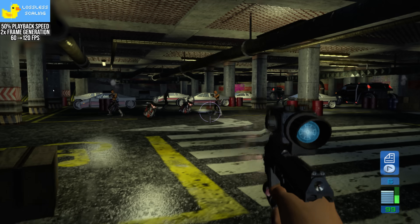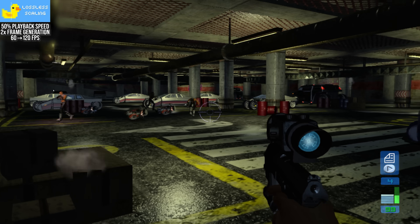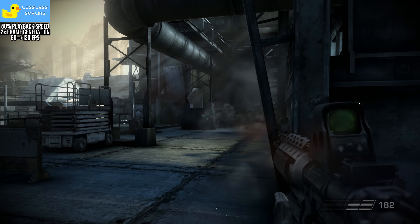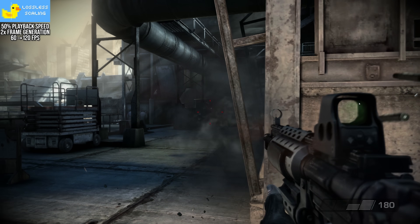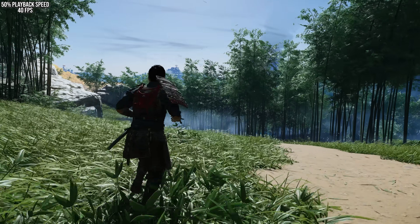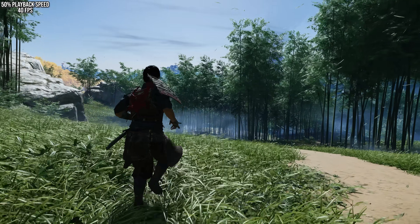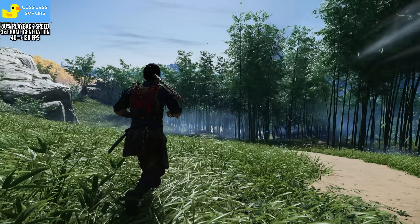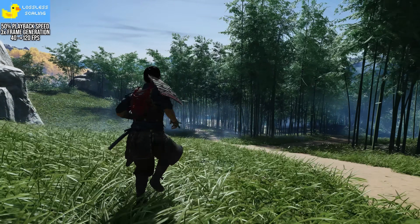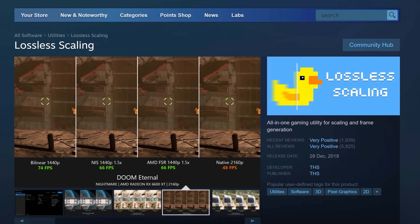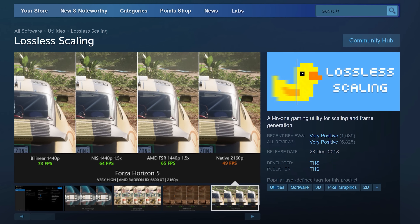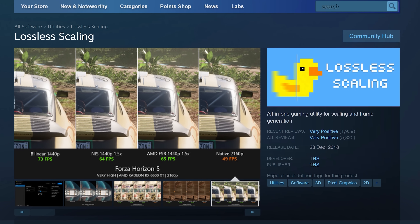What if you could increase a game's framerate by two or three times just by downloading a small program on your PC? Ghost of Tsushima running at 40 FPS — well, you can click a button and now it's running at 120 FPS. That sounds like a pipe dream, but it is more or less what the program Lossless Scaling can do for you by utilizing frame generation technology.